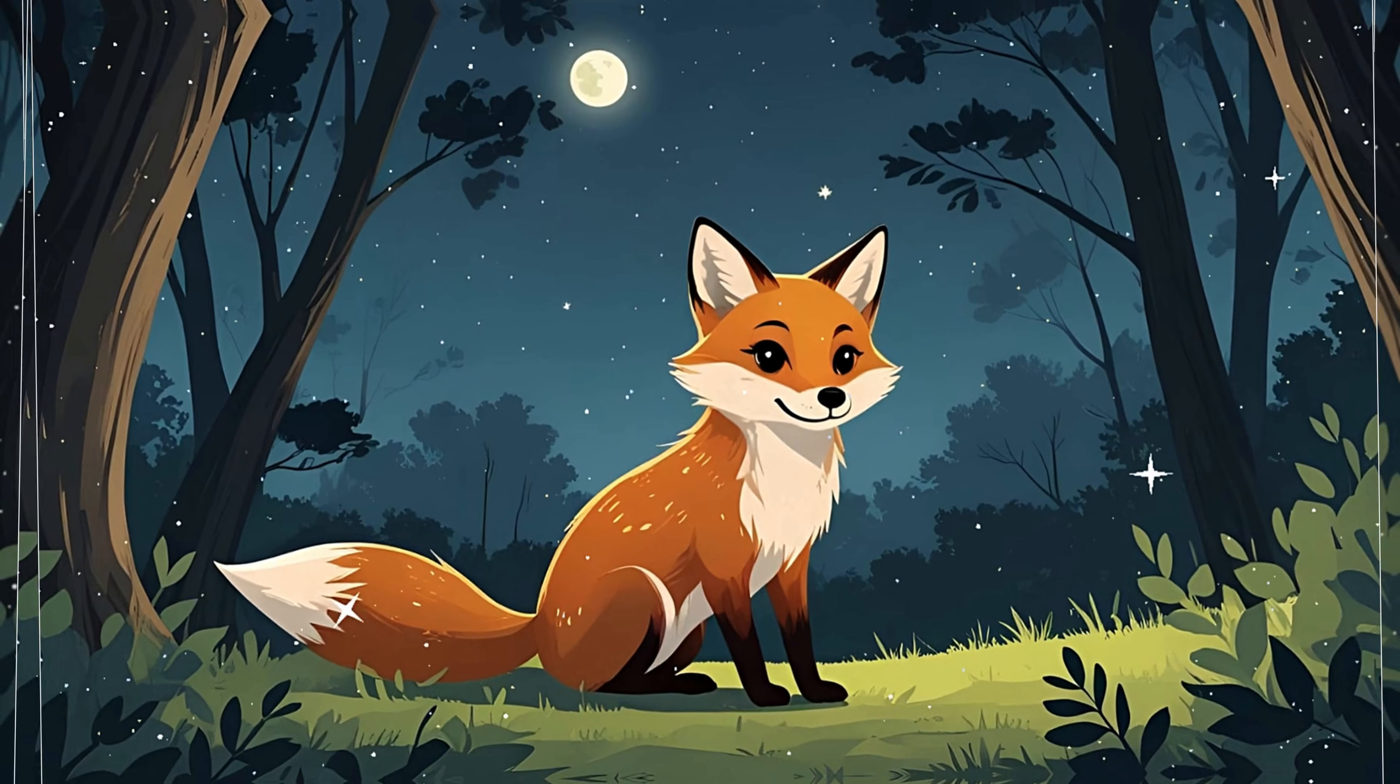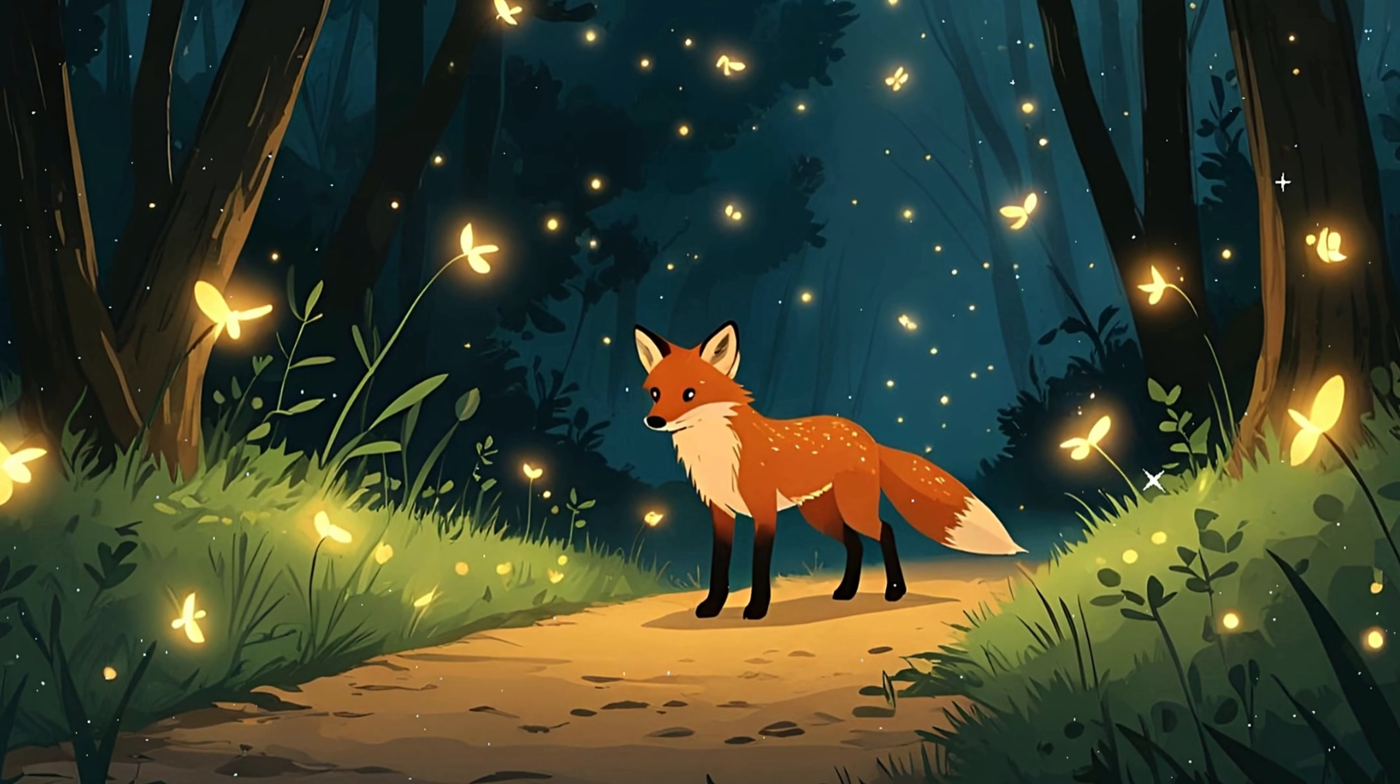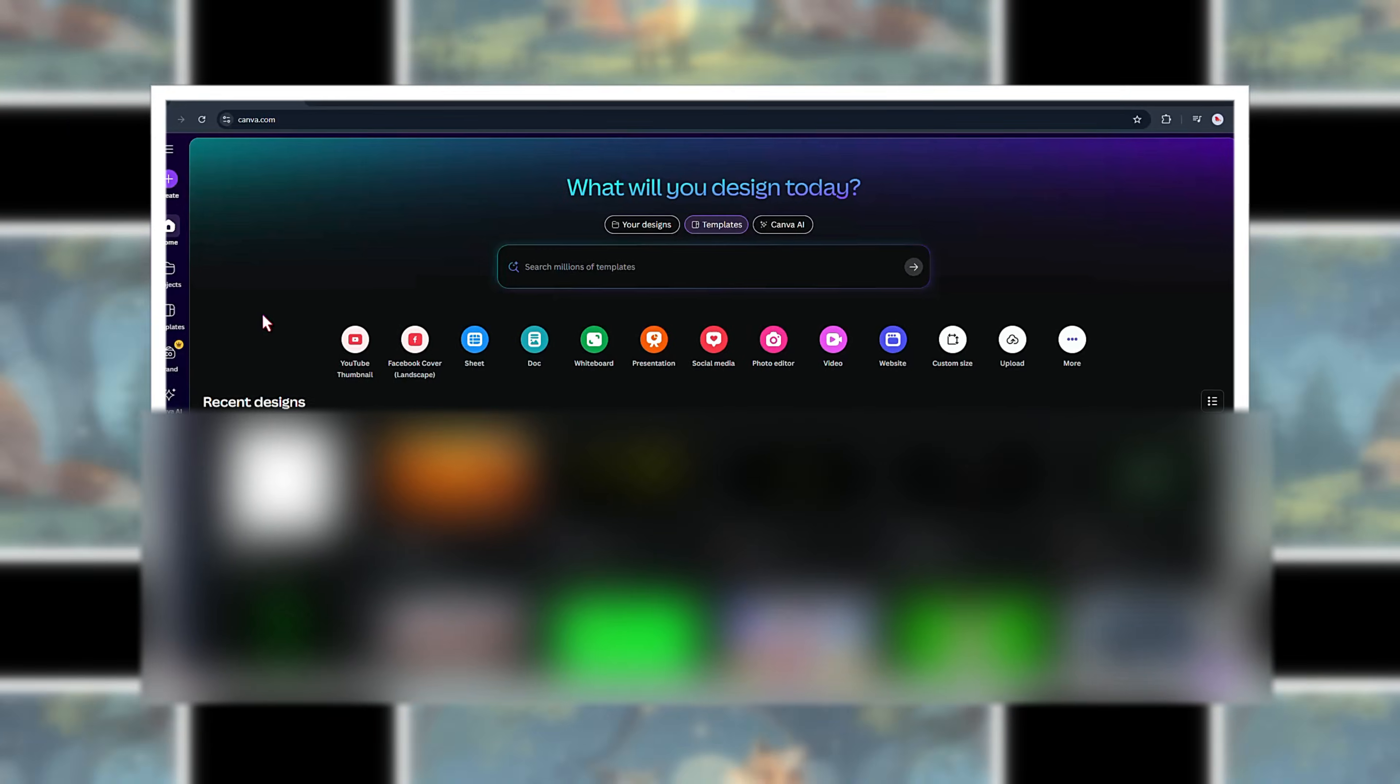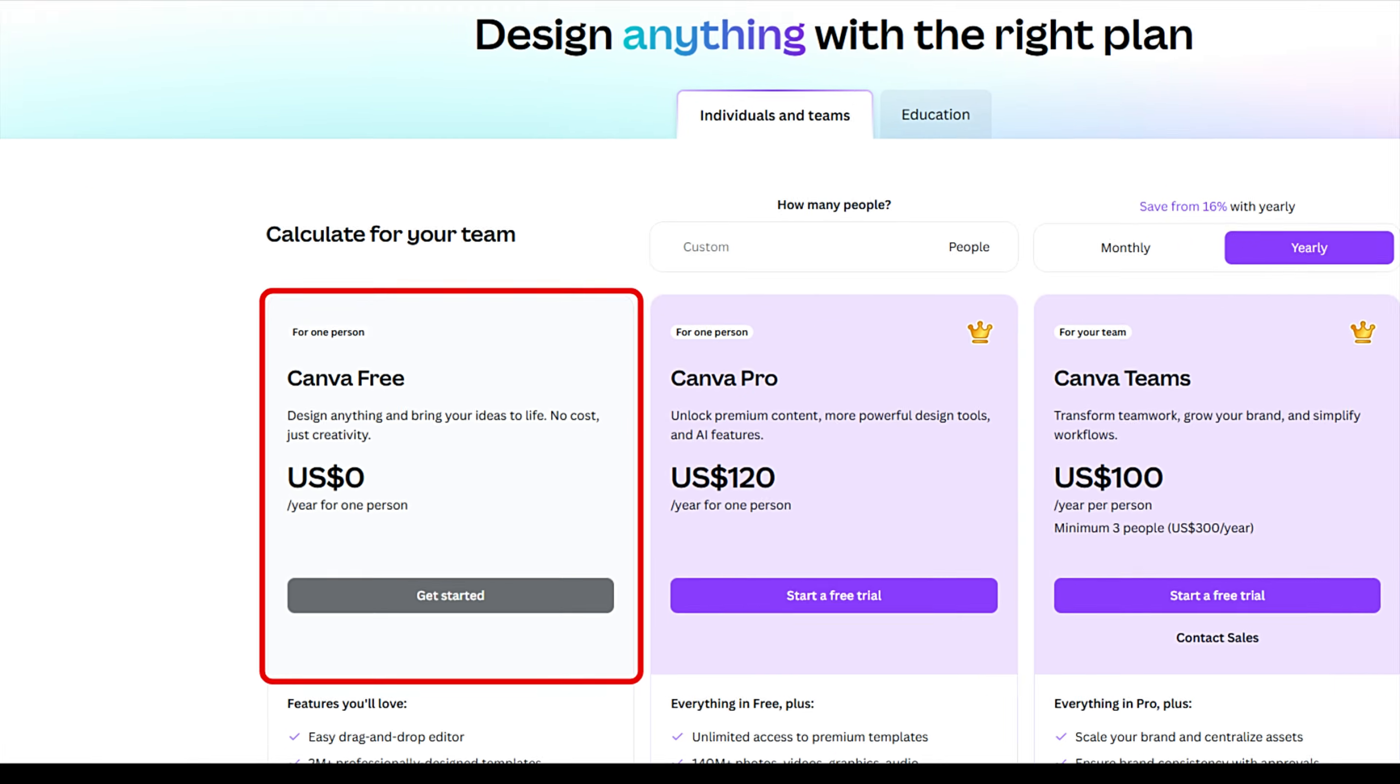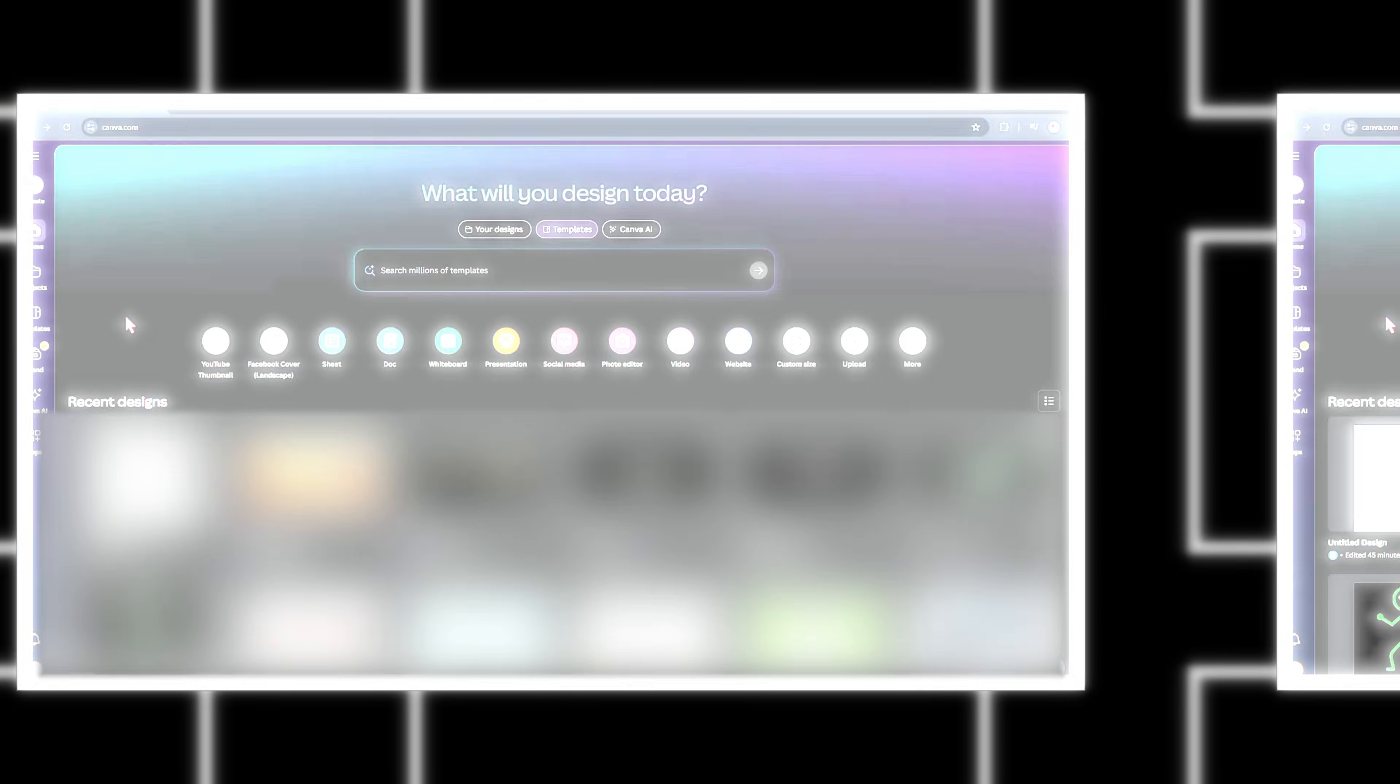Quick question, have you ever thought there's no way I can make a full animated story video without spending money? Well, surprise, you actually can.